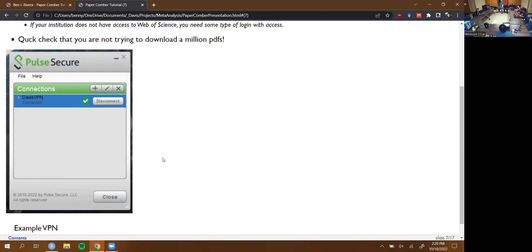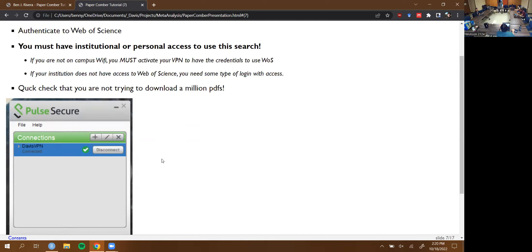At home you can use the Davis VPN, which essentially makes your computer act as if it's on UC Davis Wi-Fi and gives you permission. Many institutions have access to Web of Science — it's a pretty classic thing for institutions to purchase. You can also get a personal Web of Science account and put those credentials into a line of the code, and then use your personal account instead.